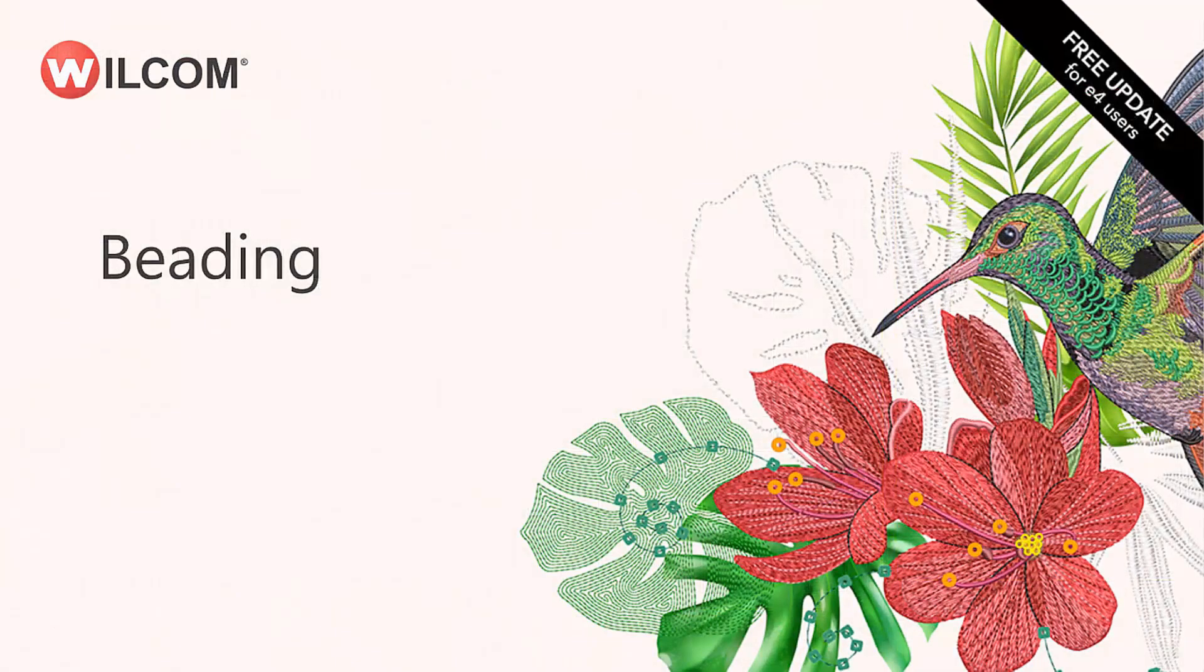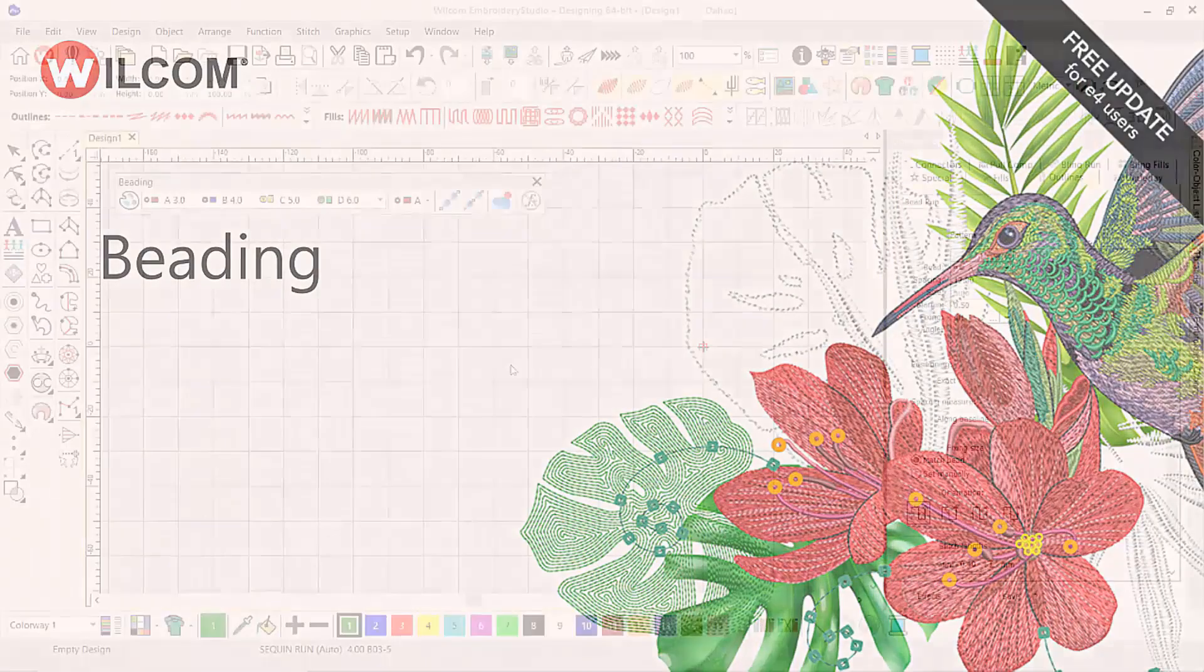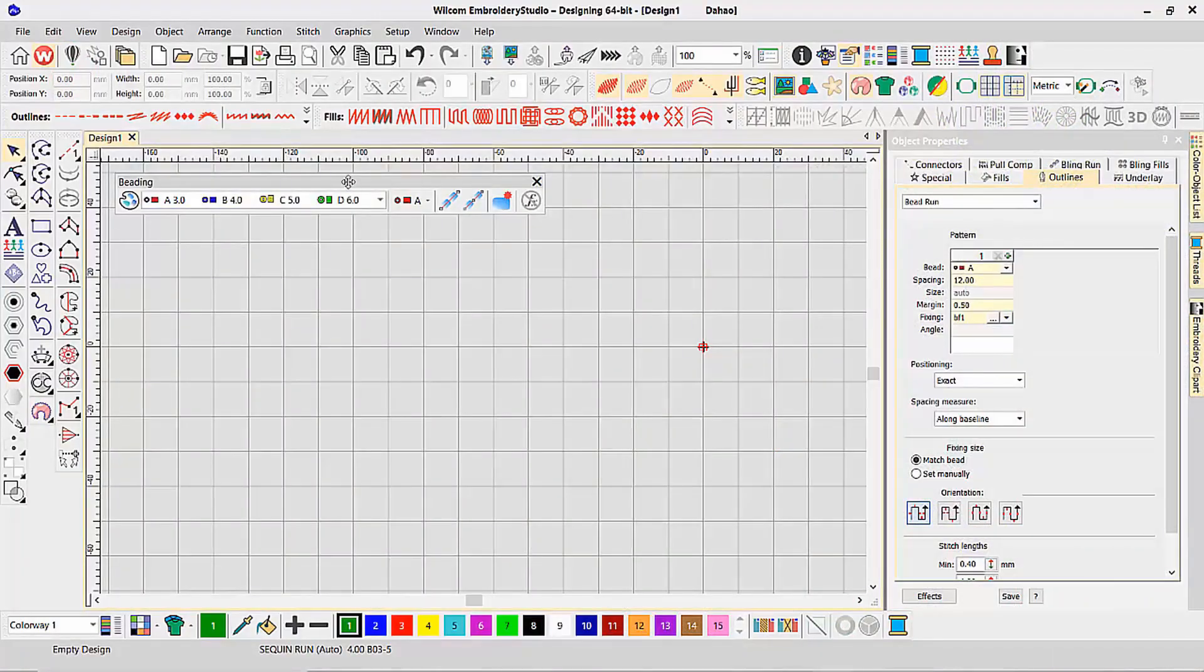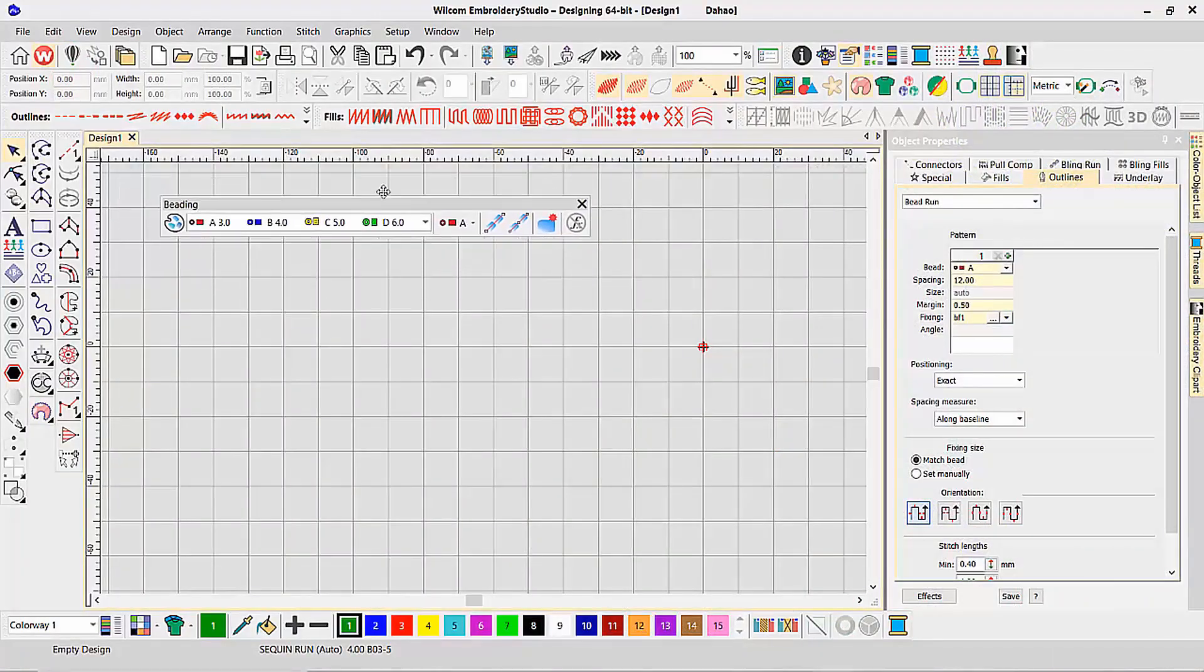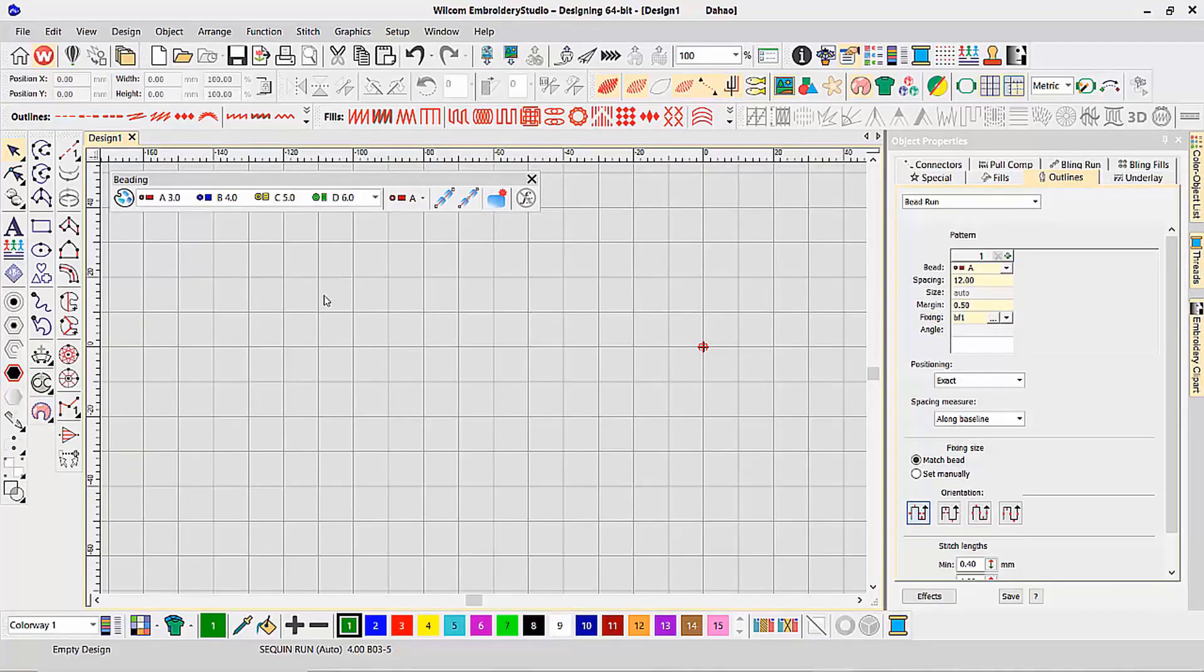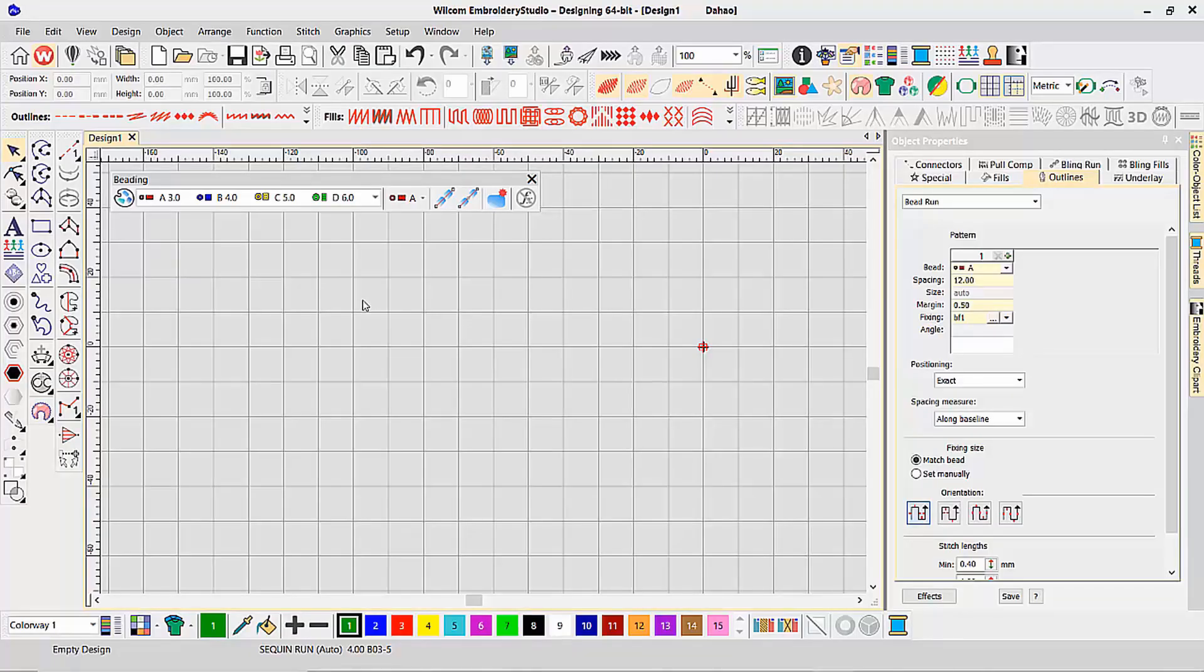We're going to talk about the all-new beading in Wilcom Embroider Studio E4.5. Beading is a brand-new decoration method that we've introduced to Embroider Studio to complement our ordinary embroidery plus sequin capability.